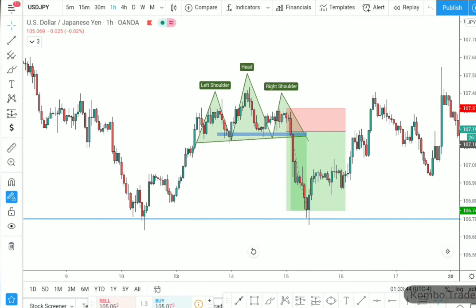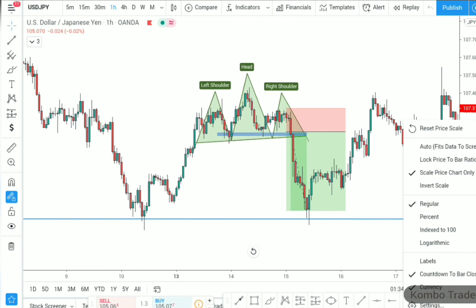This is the most accurate pattern in the market if you know how to use it properly. It is accurate because this is the pattern that the big banks, big institutions, and big hedge funds use to trade in the market. So don't waste time, let's get into the video.